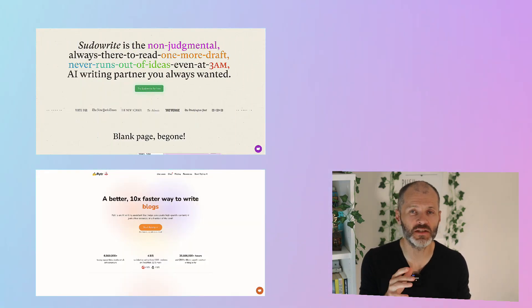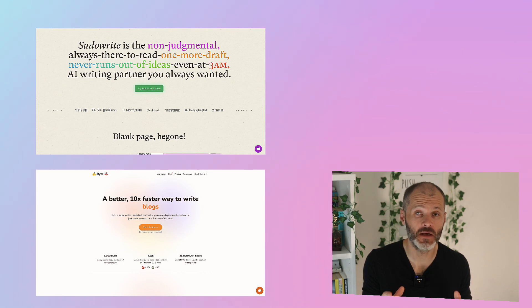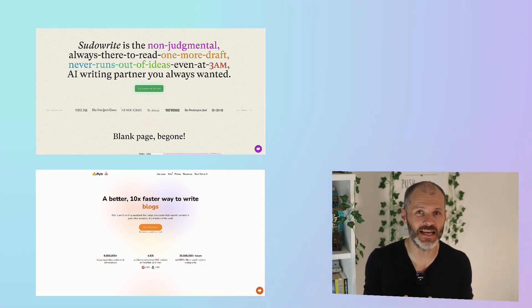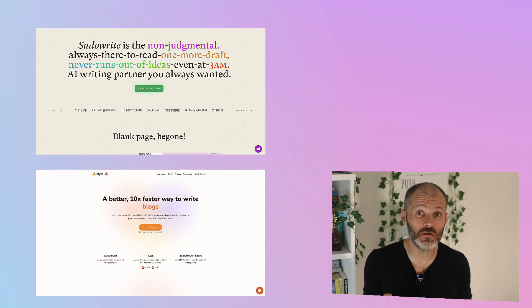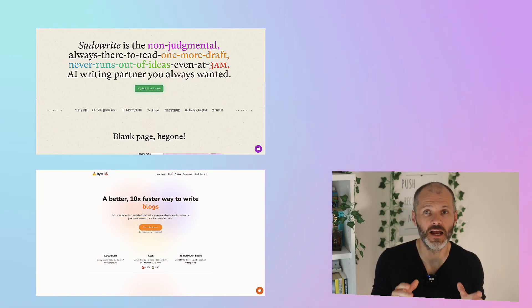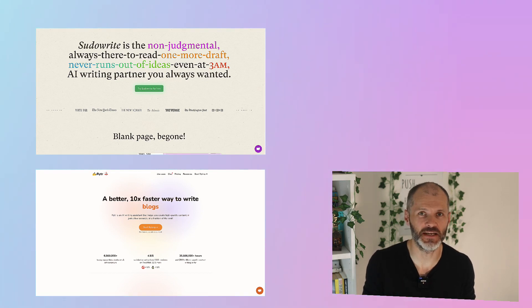to create blog post outlines and even to produce articles. I did like both of these tools, but to be honest I found myself gravitating more towards tools like Surfer and also Koala and of course ChatGPT.